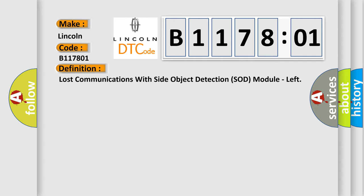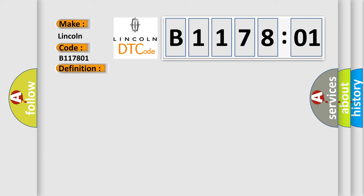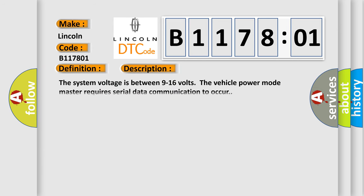And now this is a short description of this DTC code. The system voltage is between 9 to 16 volts. The vehicle power mode master requires serial data communication to occur.